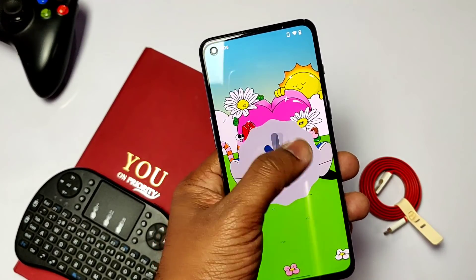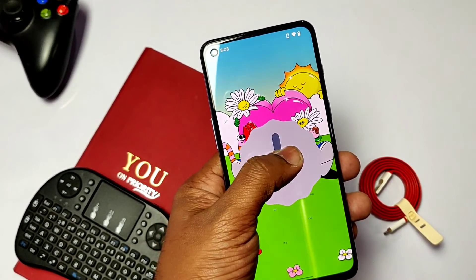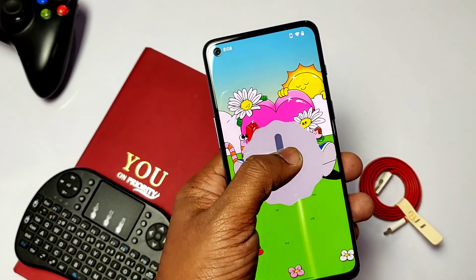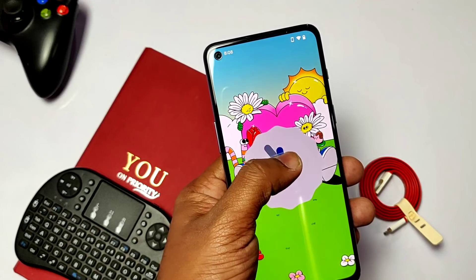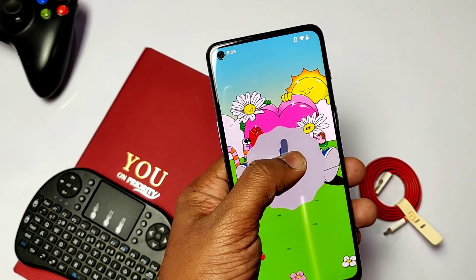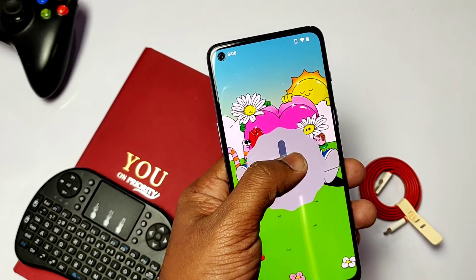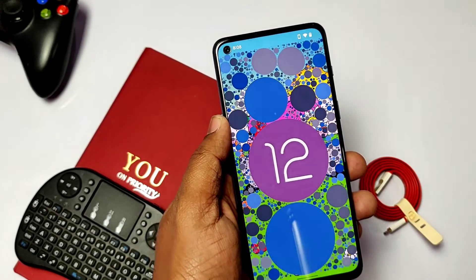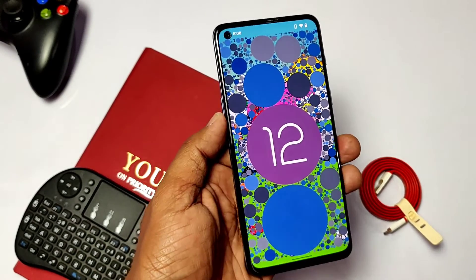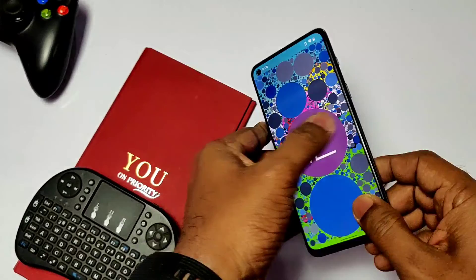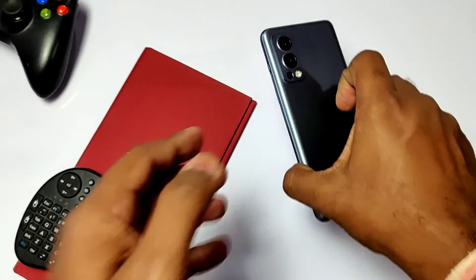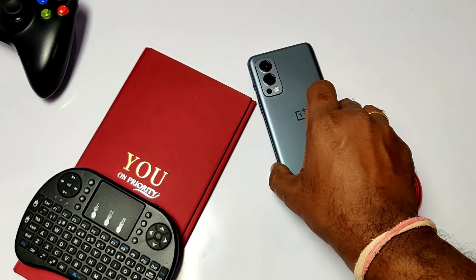That's it for today, guys. If this helped you, please like and share this video. Subscribe to our channel and press the bell icon for notifications on upcoming content. Thanks for watching — see you next time, bye bye!